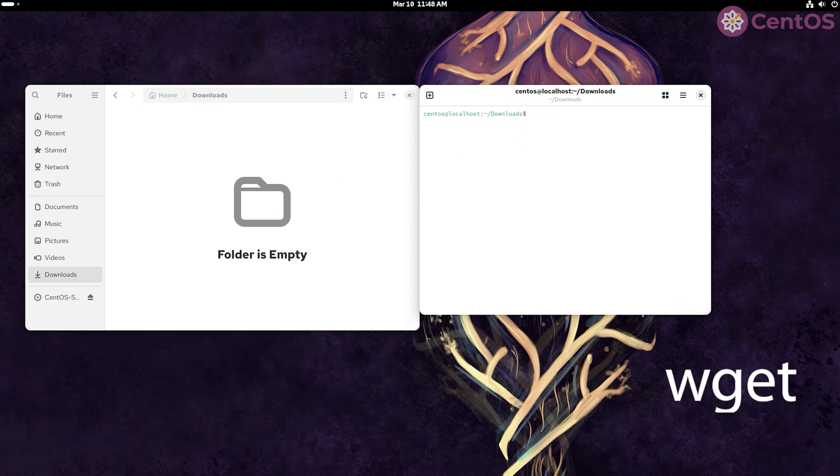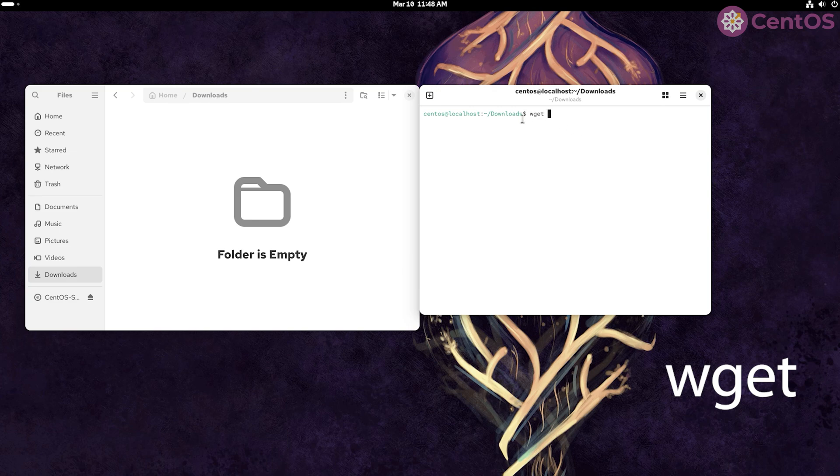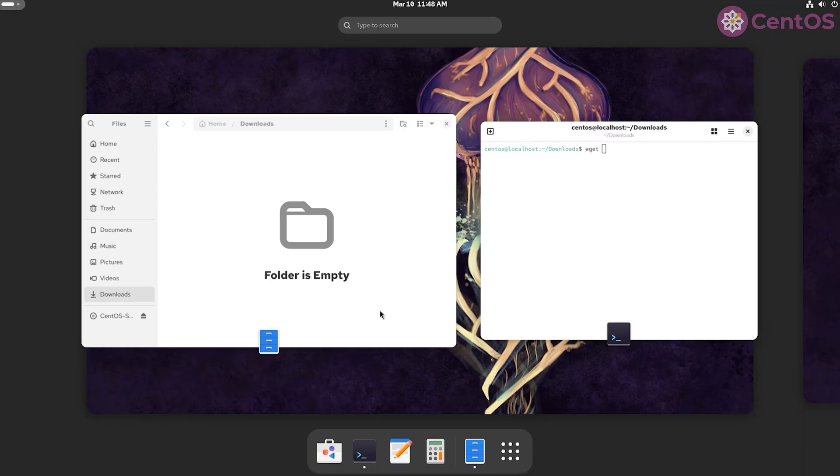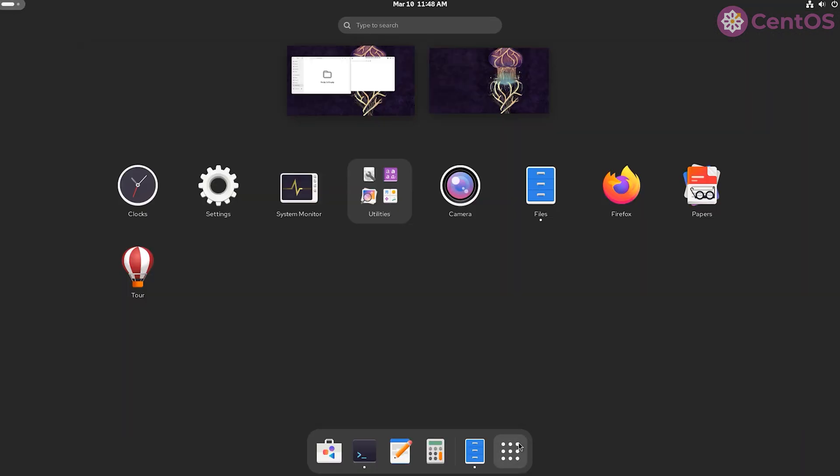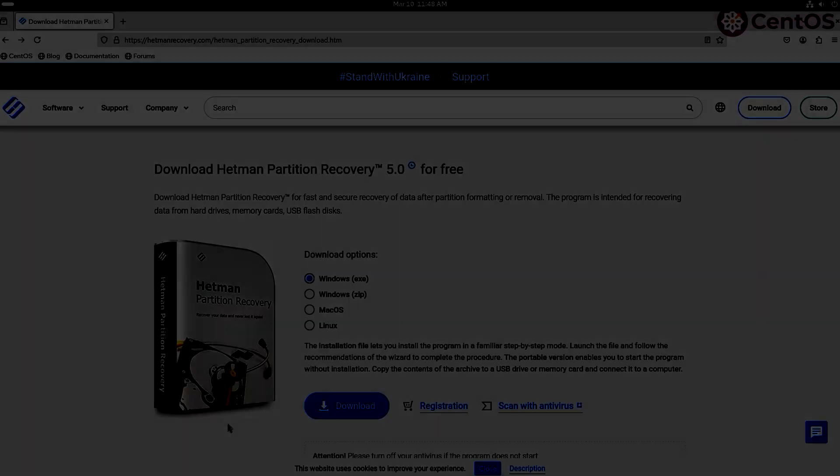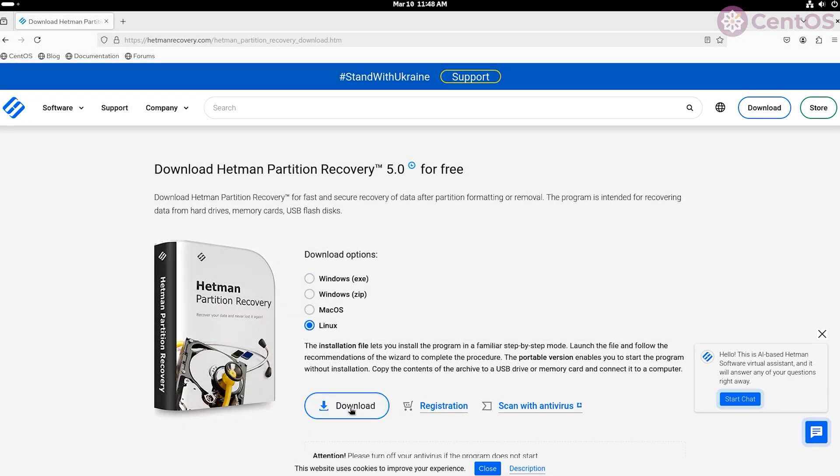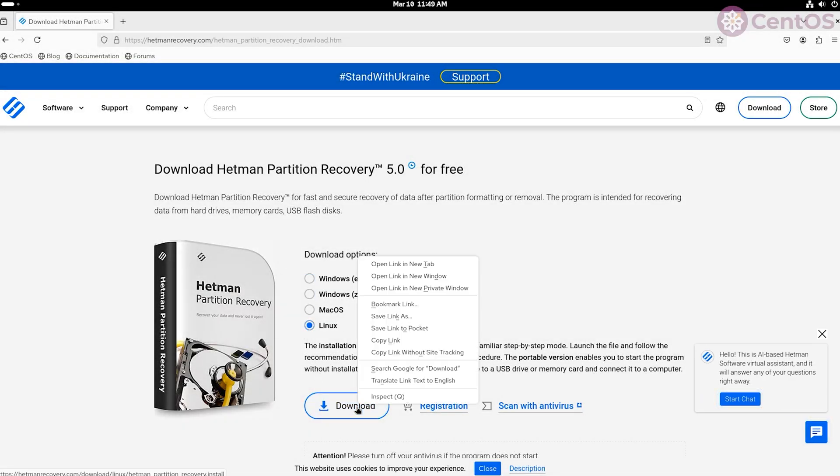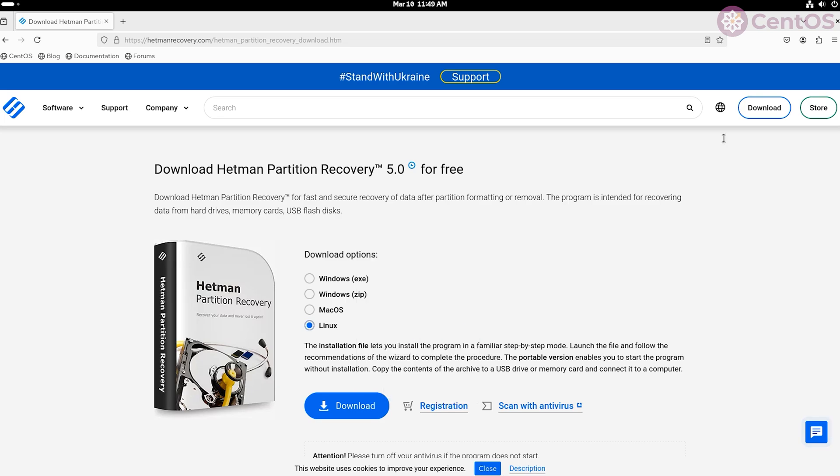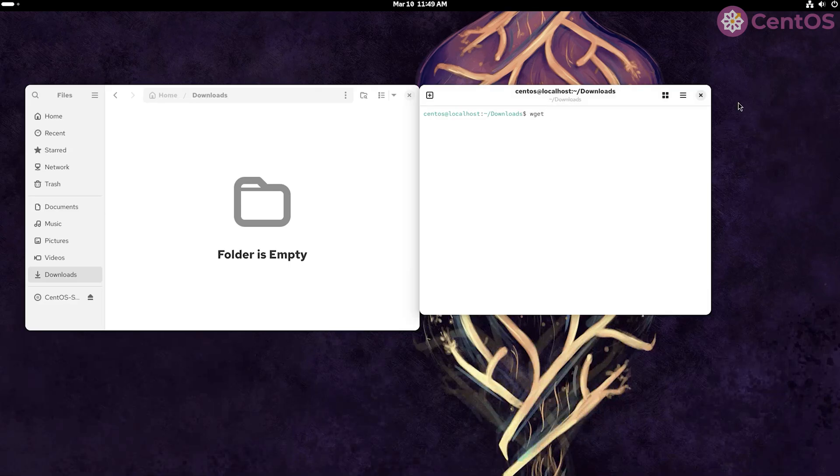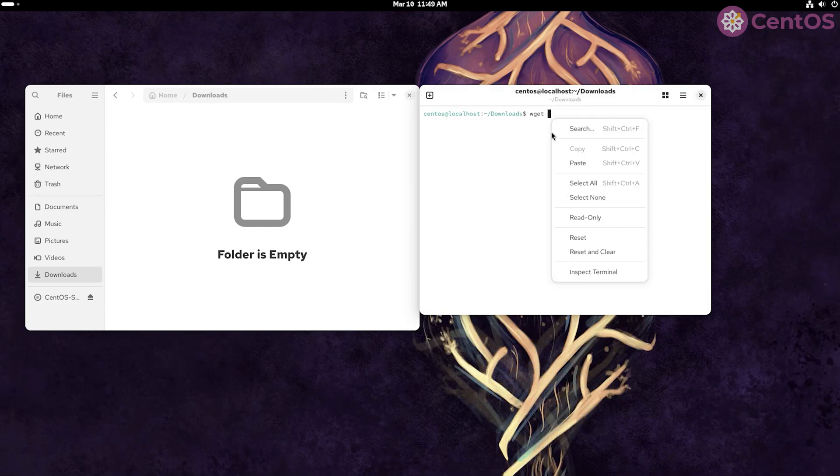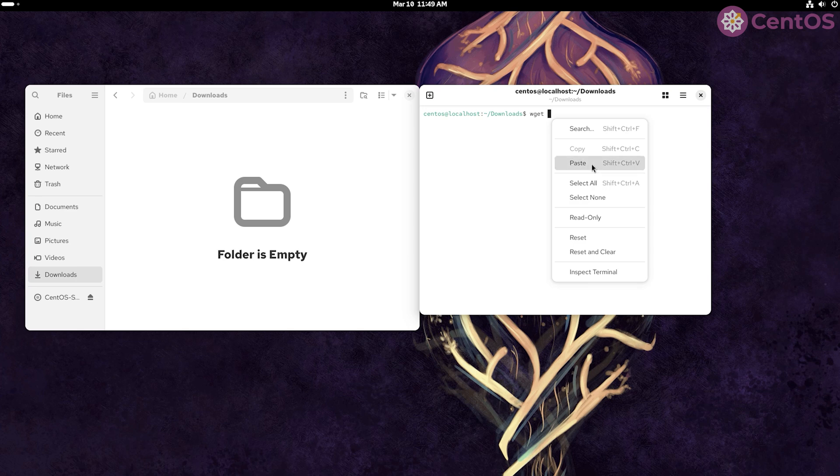To download an app, type wget and add a download link for the specific product. Where can we get the link? Visit the company's official website, right-click on the Download button, copy link. Go back to the console which is already opened in the required folder and paste the copied link.